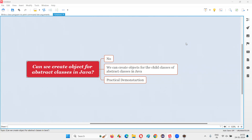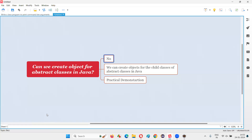Hello all, welcome to this session. In this session I am going to answer one of the Java interview questions: can we create objects for abstract classes in Java? The answer is no, we cannot create objects for abstract classes in Java. If we try to do so we are going to get a compiler error.